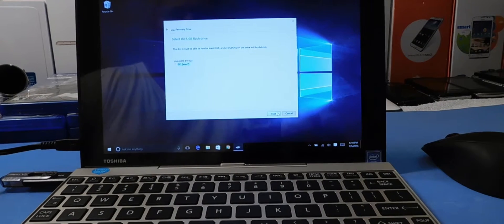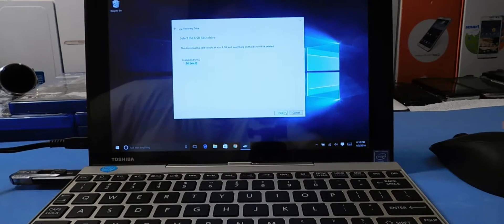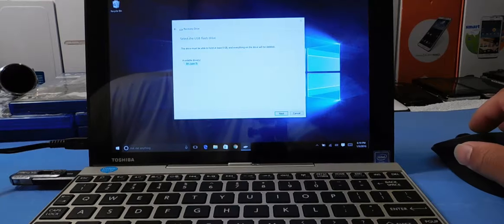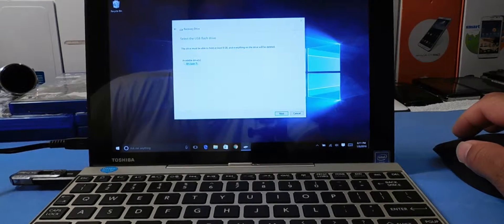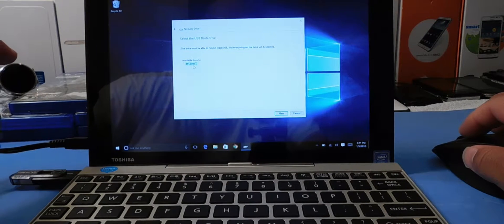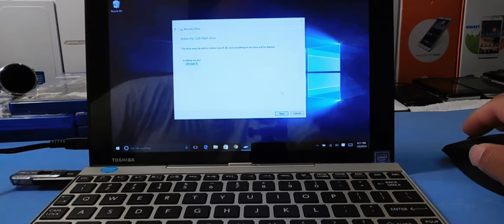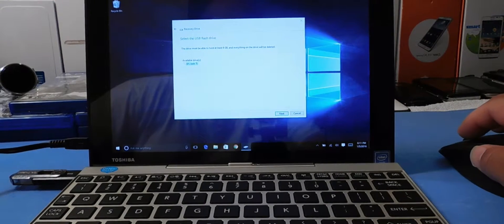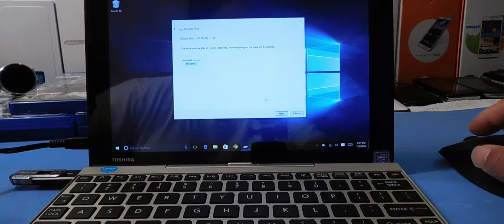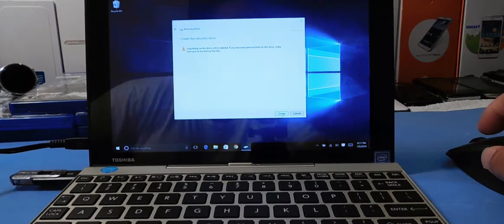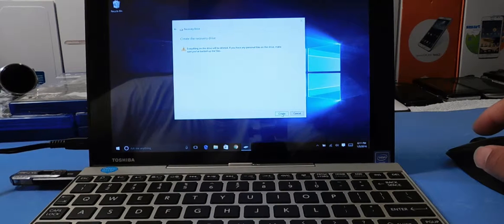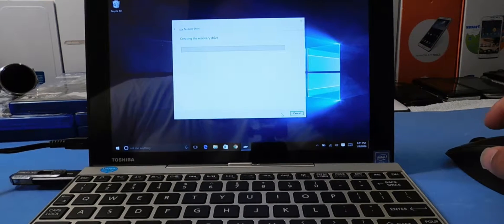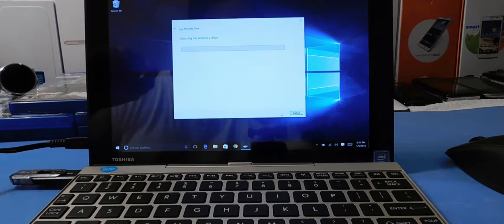Right here it says 'Select USB Flash Drive' and the drive must hold at least 8 gigs. Everything on the drive will be deleted. It's showing the D drive, which I have labeled 'Windows 7,' but we're going to put a Windows 10 partition on here. Hit next — it's giving you a disclaimer letting you know that everything on the thumb drive will be deleted.